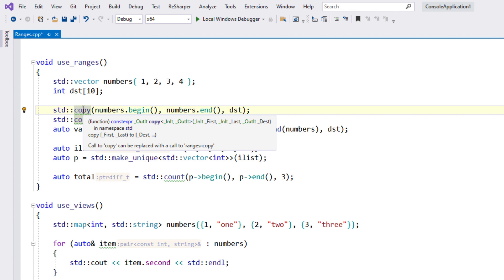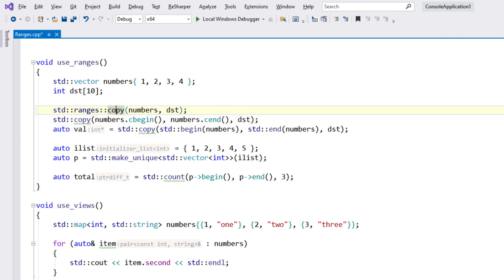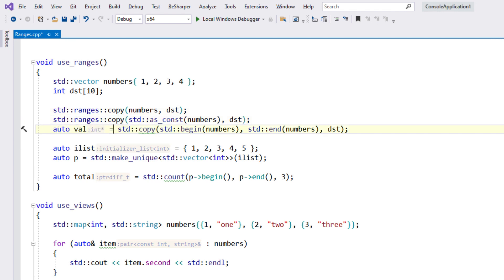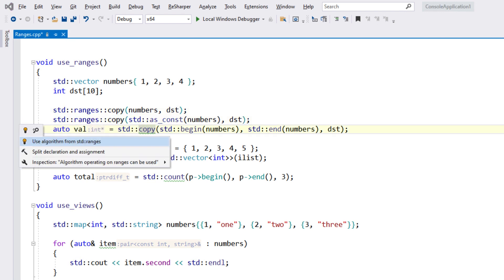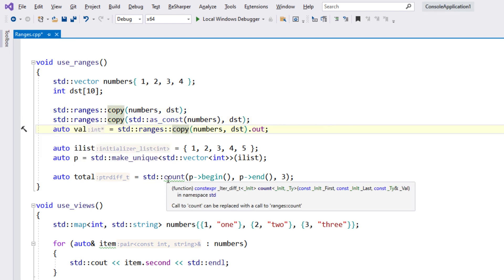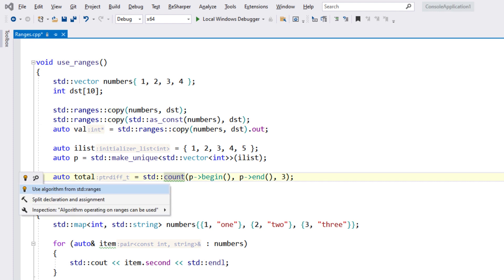For example, ReSharper will help you learn how to use the ranges library from C++20. It can show a hint on existing calls to algorithms that can be updated to use ranges, such as copy or count. A quick Alt-Enter will rewrite the code.